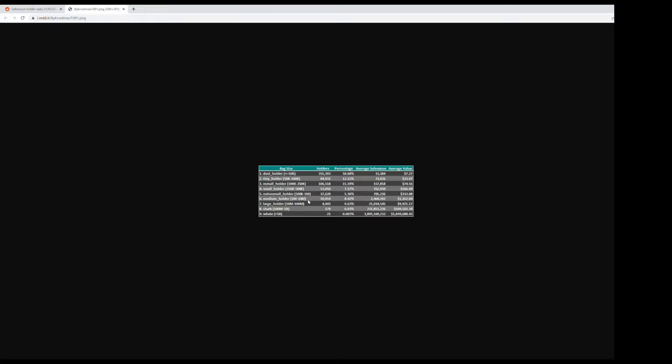Not so small holder, between 500,000 and 1 million, that's 5.36%, $333 average. Medium holder, between 1 and 10 million, there's 8.42%, that's $1,164 average.